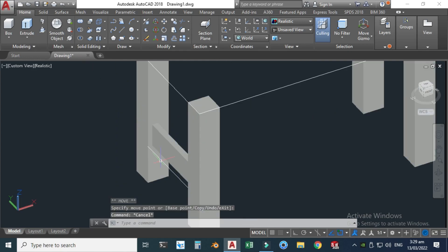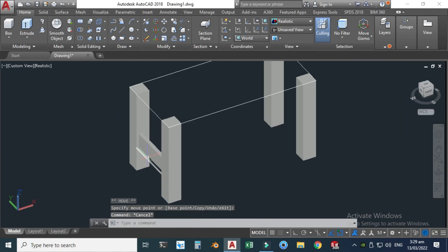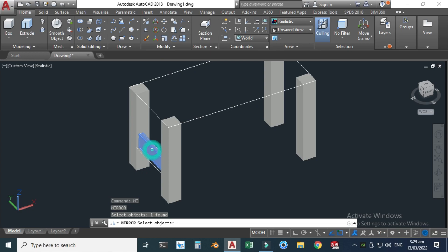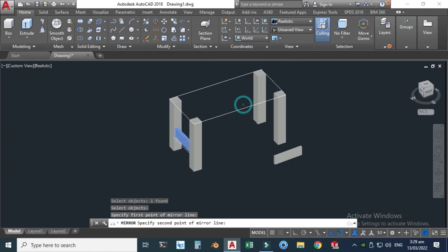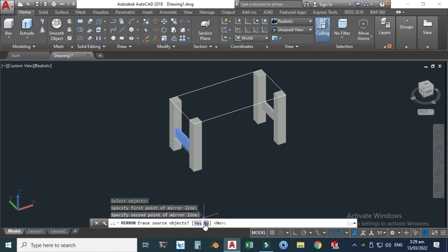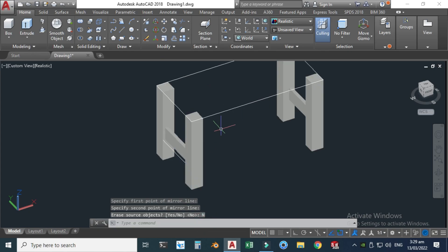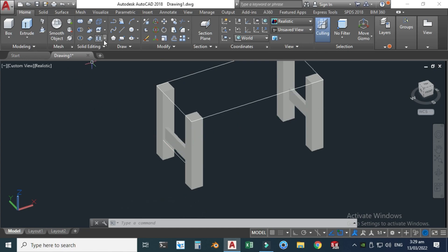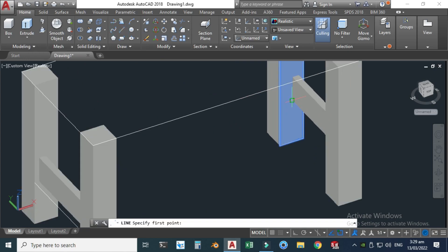Now I will use the Mirror command — type Mirror in the command line — select this one, hit enter key, and click here and click here. Next, I will make another line joining this point with this one, so let's select the Line tool.